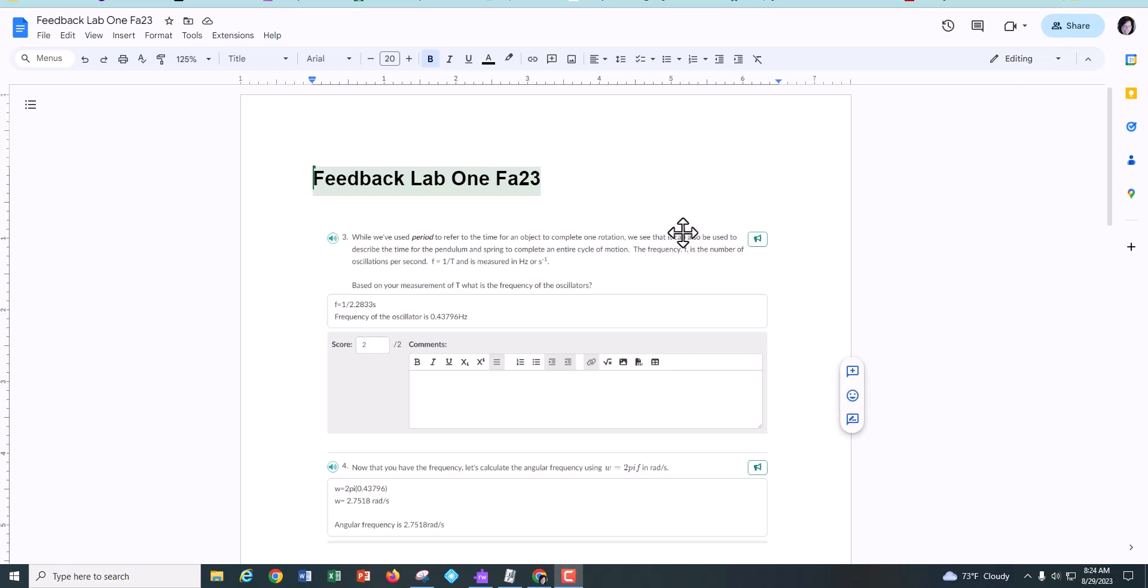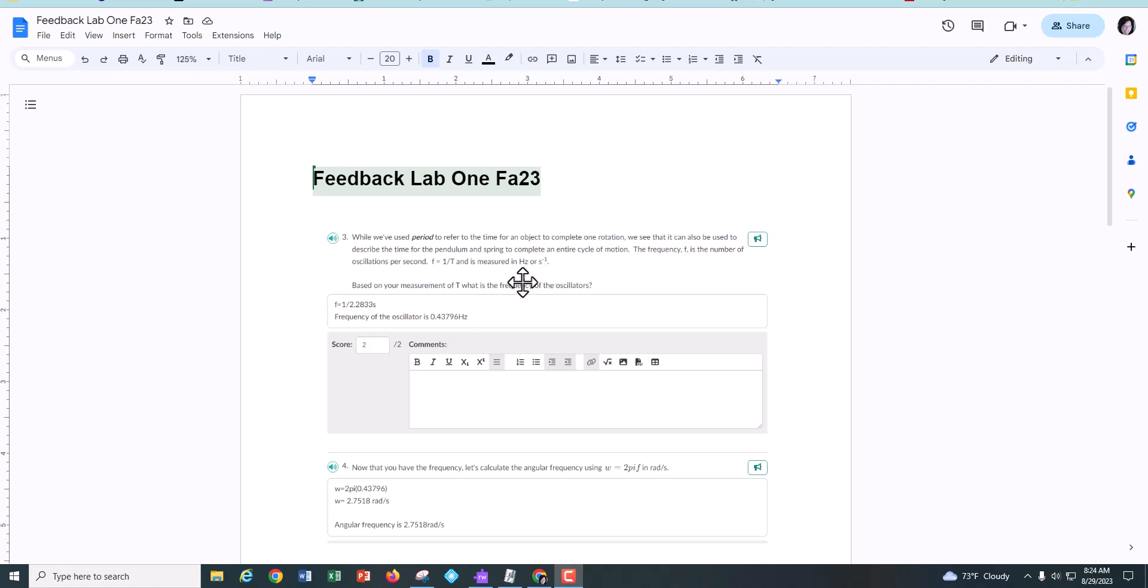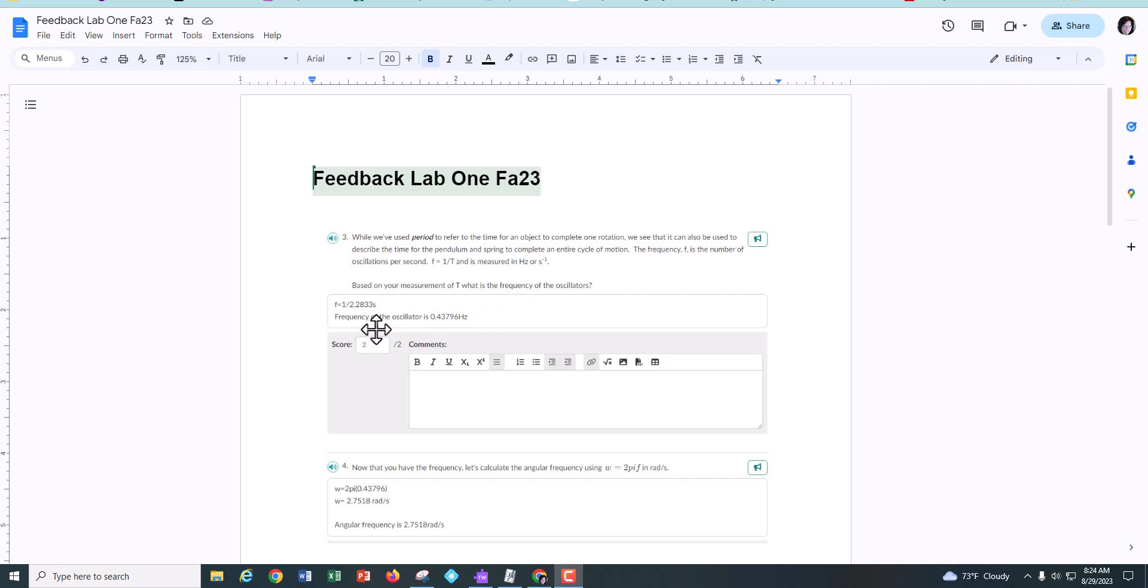Okay, I just wanted to give you some feedback on lab one because these are types of things I'm looking for in any of our labs. First of all, anytime you're asked to make a calculation, you need to show your work. So for example, in number three where you calculated your frequency, it was one over t, you just needed to show me how you calculated it and then give me the answer with the proper units.